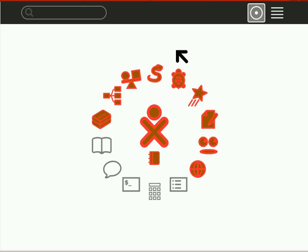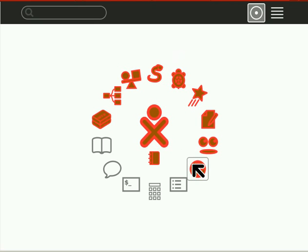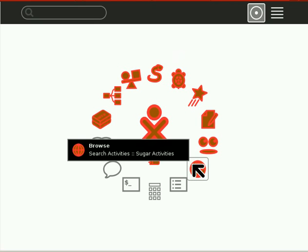Greetings, Dennis Daniels here. We're going to do this quick demonstration of how to install an activity, a show activity.